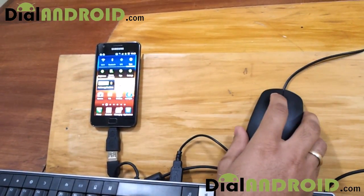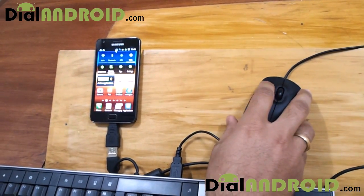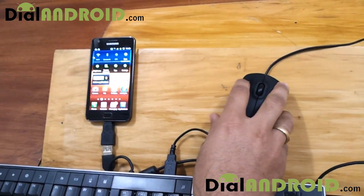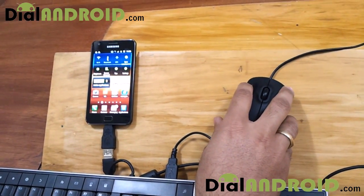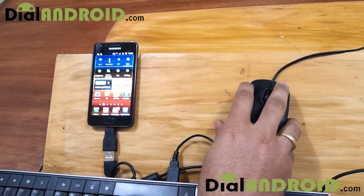So first see the mouse functionalities. When you connect the mouse, you will see this cursor on your home screen like you see in your laptop or desktop.